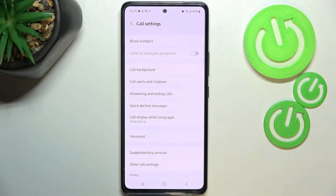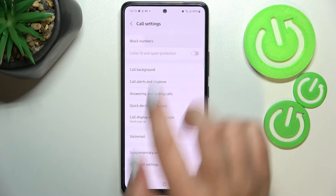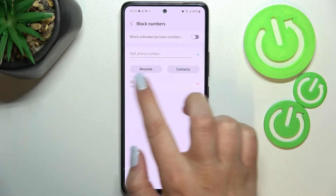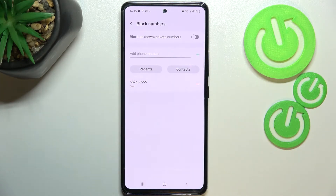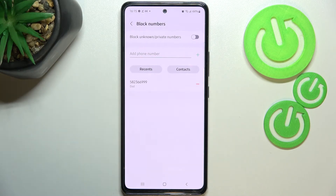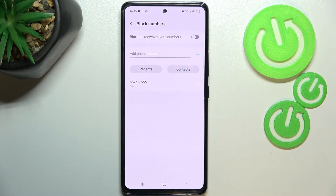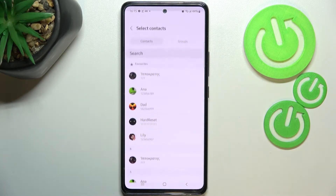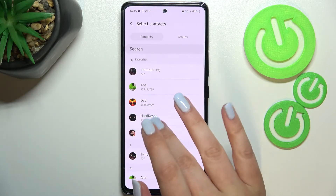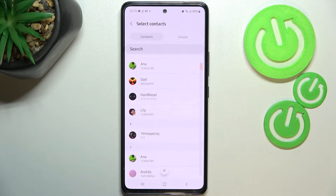As you can see, on the very first position we've got the 'Block numbers' option, so let's enter. Here we've got our blacklist, and that's the number we just blocked from our contacts, so everything went fine. There's also a button connected to the contacts where you can block a contact by tapping on it.